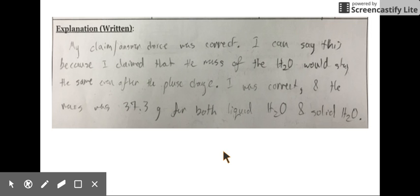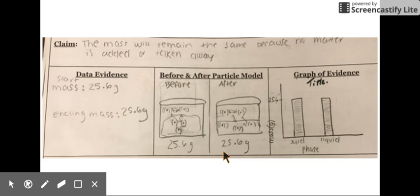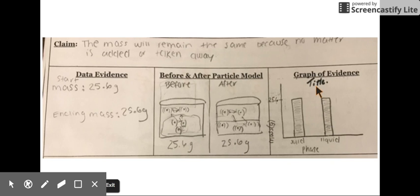You can see the student's claim here. Here's the same experiment done by a different student, showing the particle model with the same mass before and after, and the data represented in a similar way as the previous student.